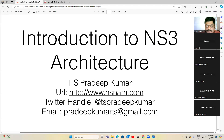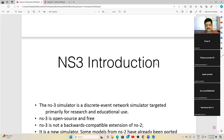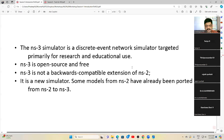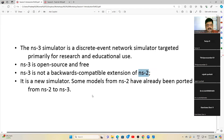This is the first lecture on introduction to NS3 architecture. NS2 has been around from 1998 up to 2011 — a timeframe of about 12 years. From 2015 onwards we have NS3, which was under development for some time and is now almost matured.